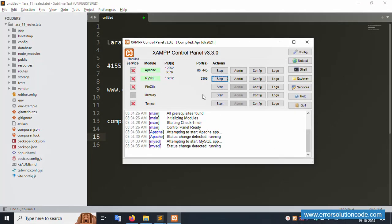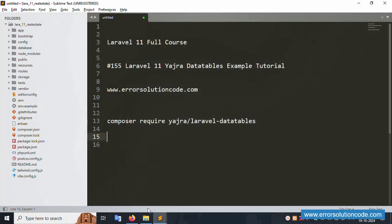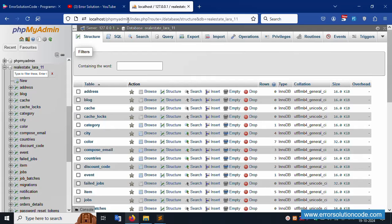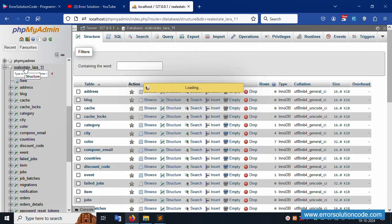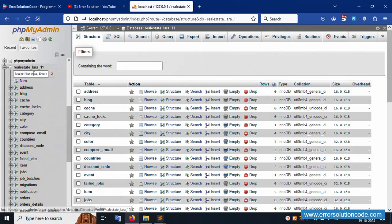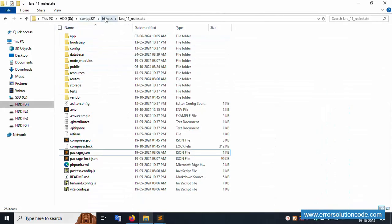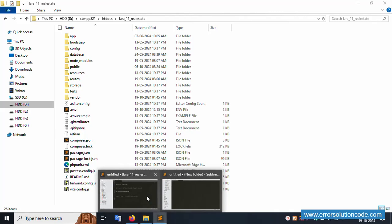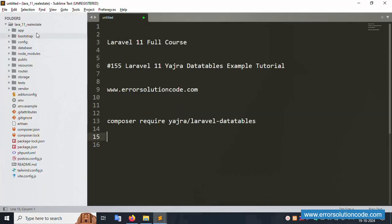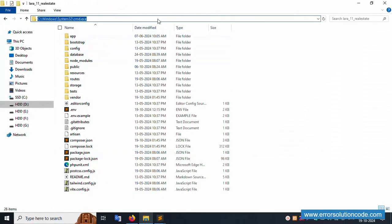First of all, my XAMPP server is already started - Apache and MySQL are running. This is localhost phpMyAdmin. The database name is real_estate_laravel_11. My project is available in the htdocs directory and this project folder is already open in Sublime Text editor.